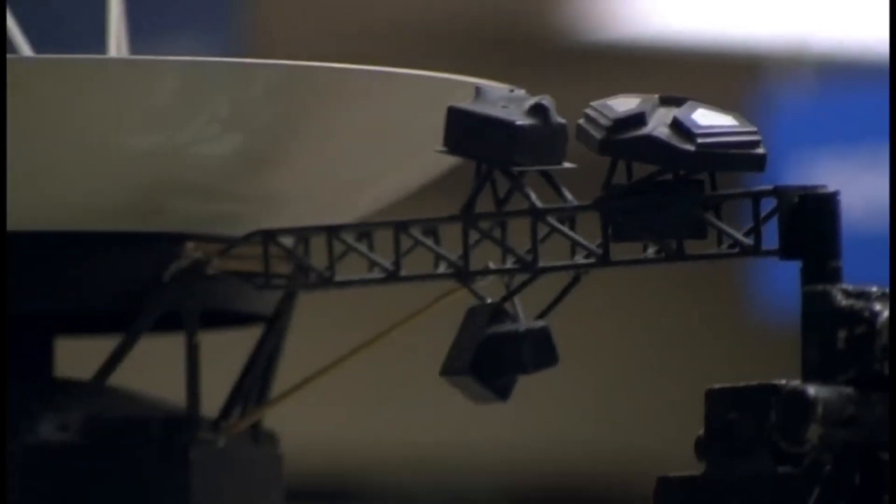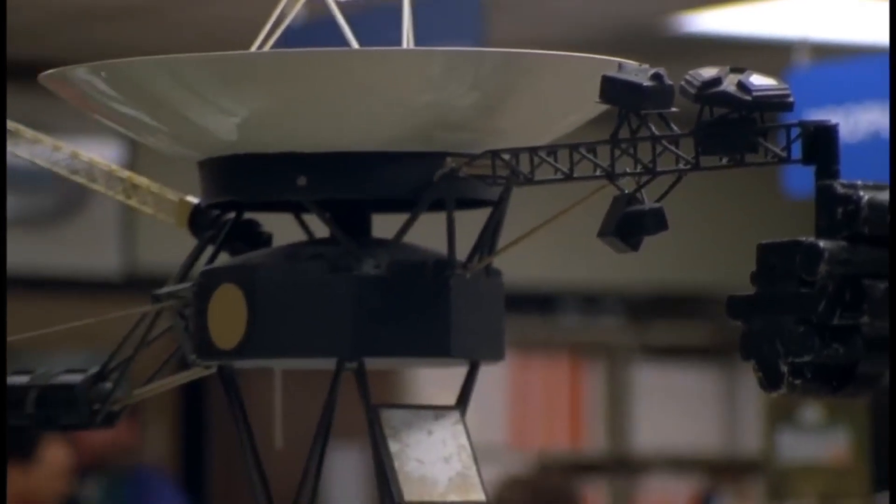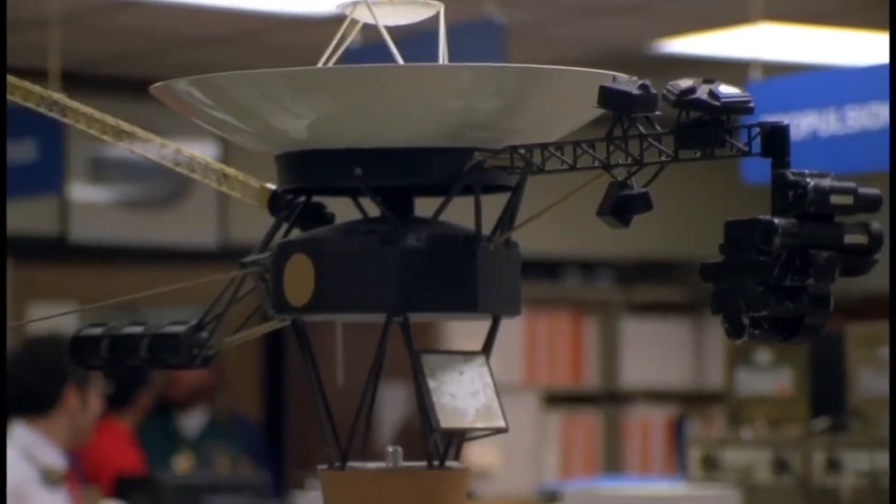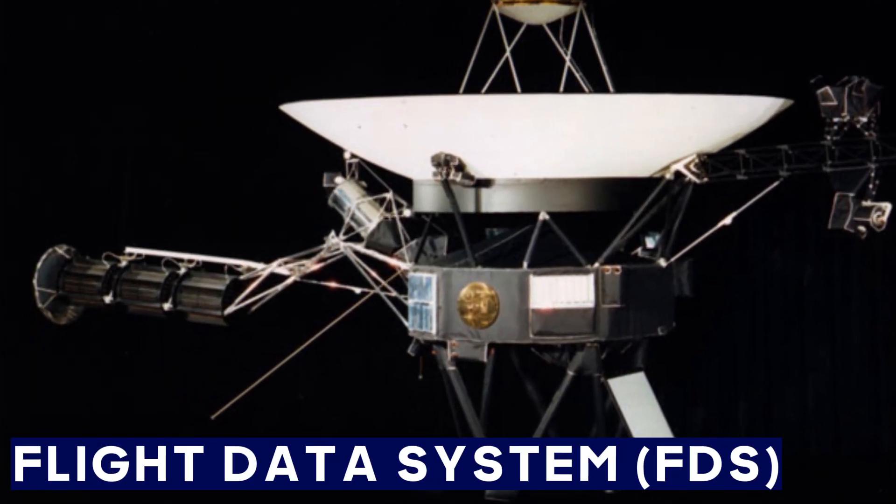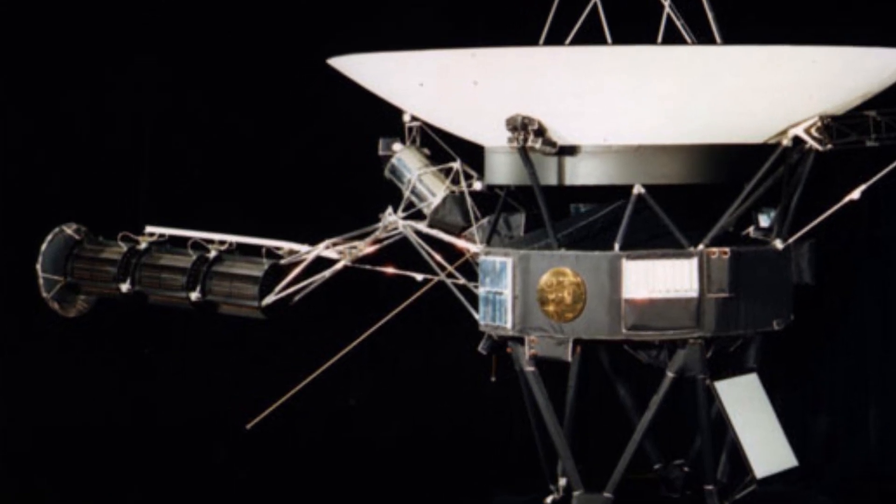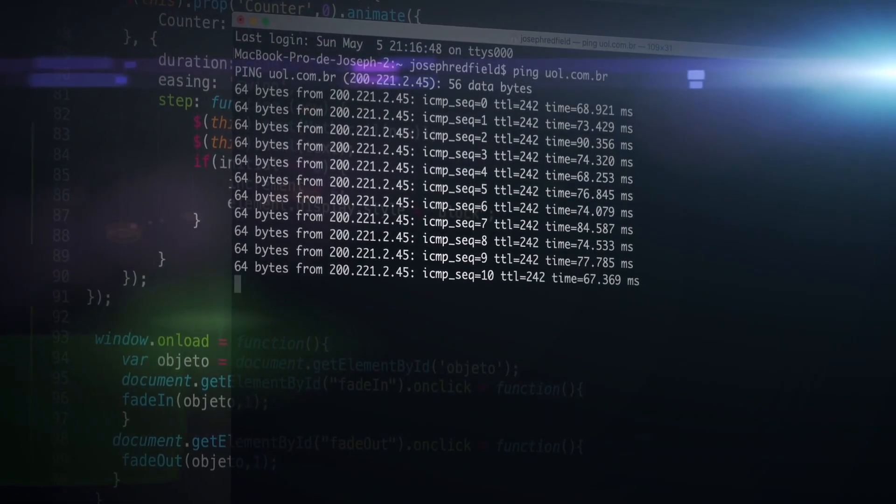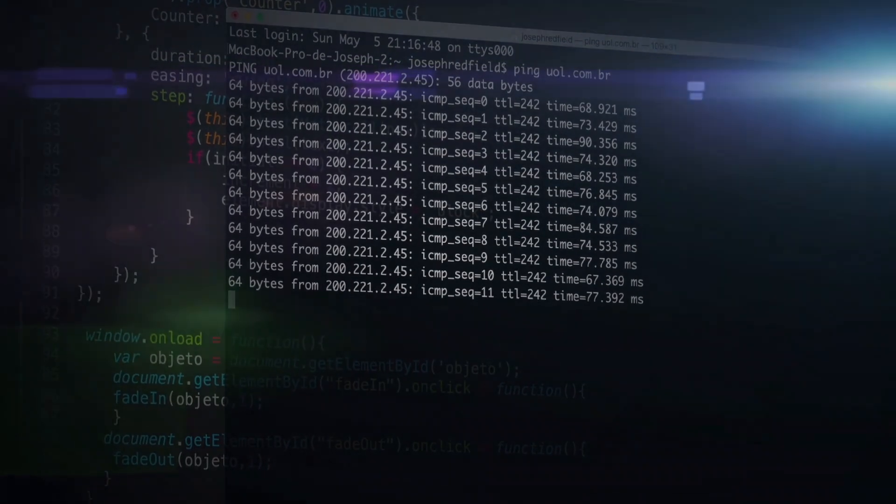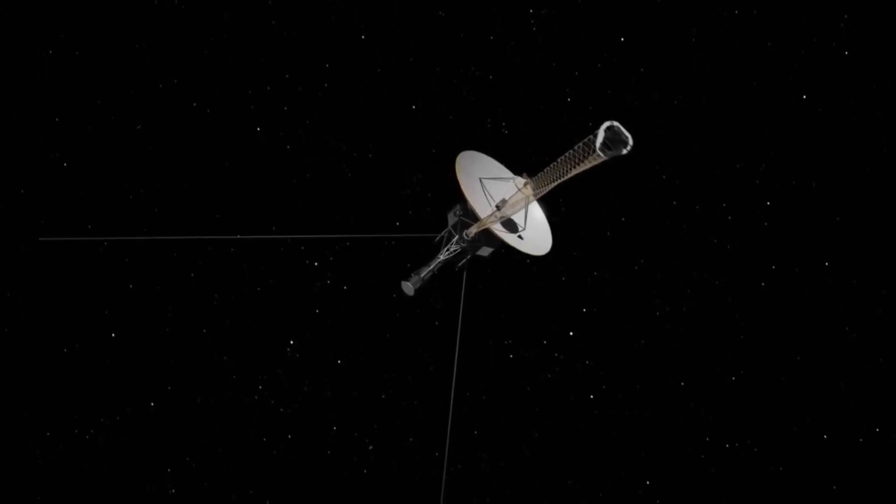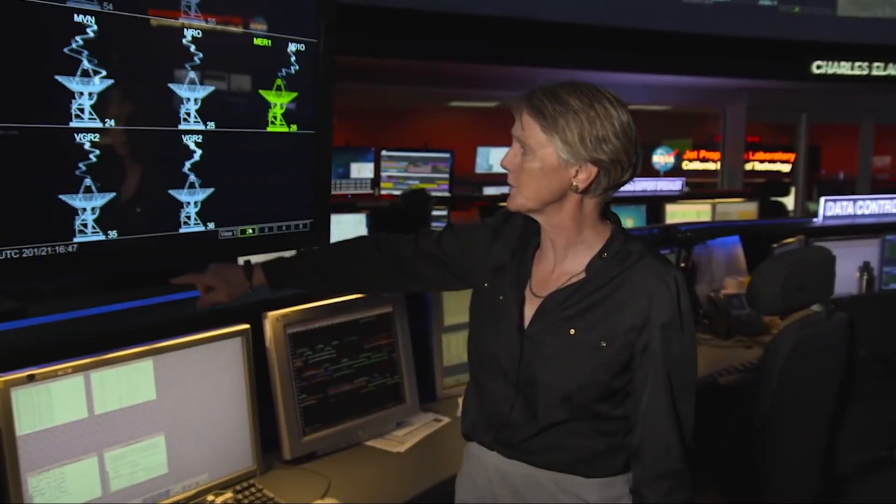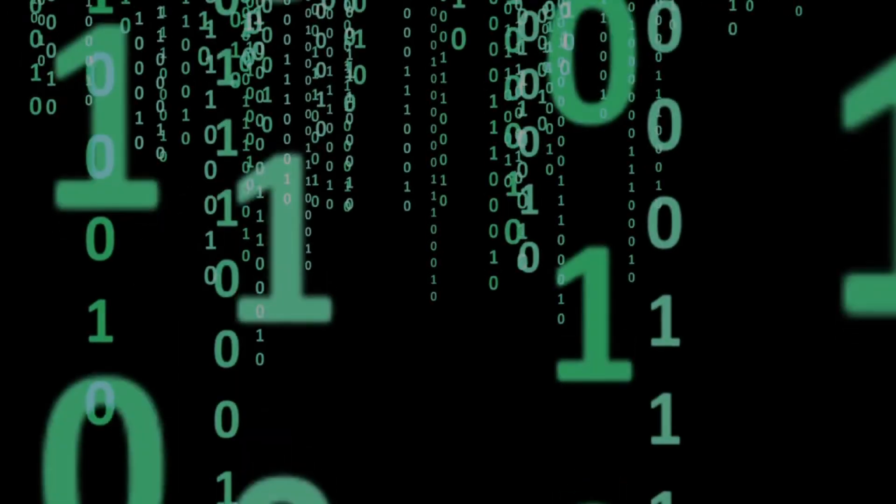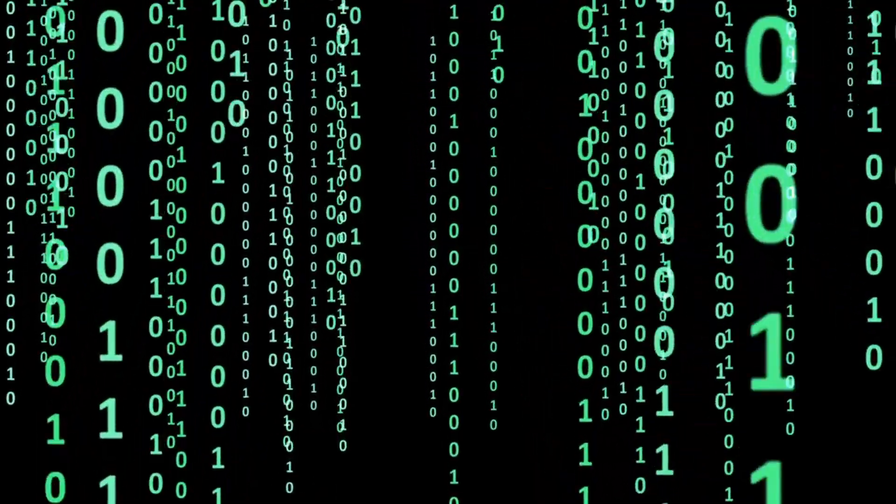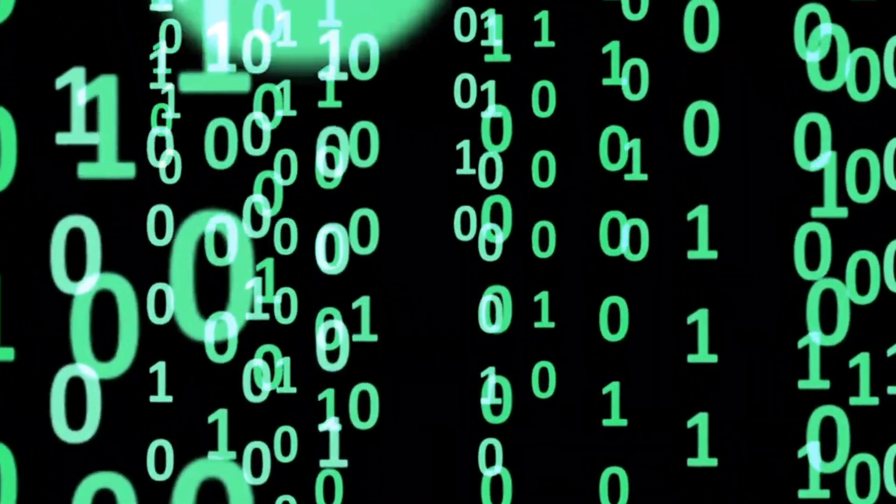Voyager 1 has three onboard computers, including a flight data system that collects information from the spacecraft's science instruments and bundles it with engineering data that reflects the current health status of Voyager 1. Mission Control on Earth receives that data in binary code, or a series of 1s and 0s.